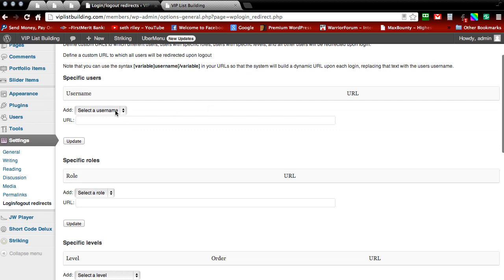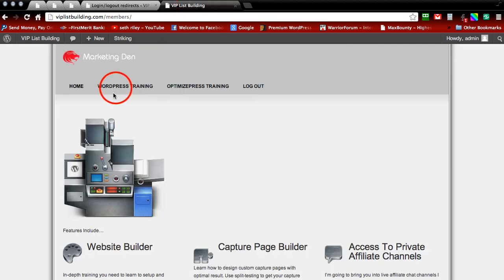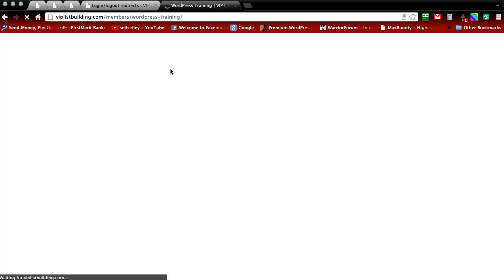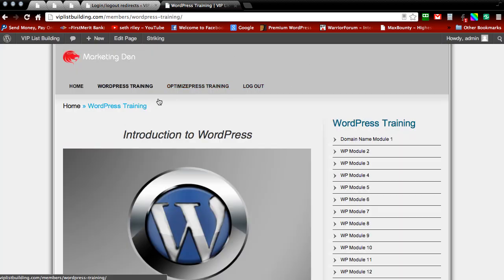And this first setting here gives you the option to select the admin and you can redirect him to any page on the website you would like. We're going to go back to our website and I'm going to select WordPress training because this is the page I want him to be redirected to.